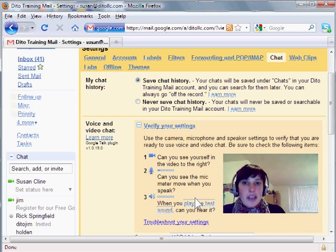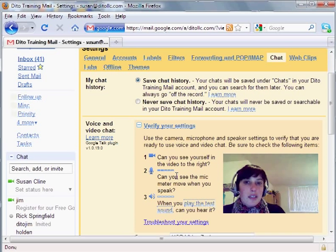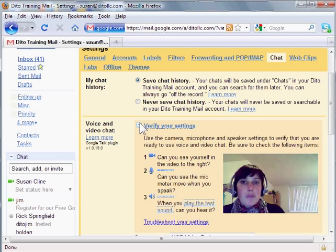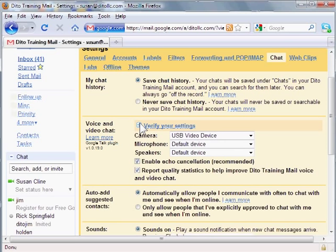Okay, so if you can't see yourself, if you can't see the mic meter moving and if you can't hear that test sound then it means one of your settings is incorrect. So you may just want to play around with the settings here.